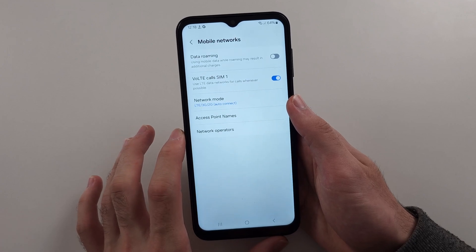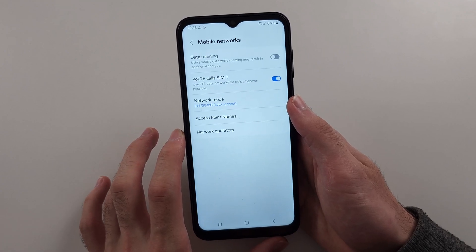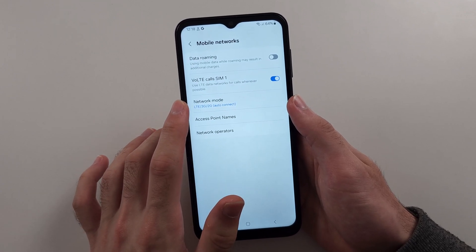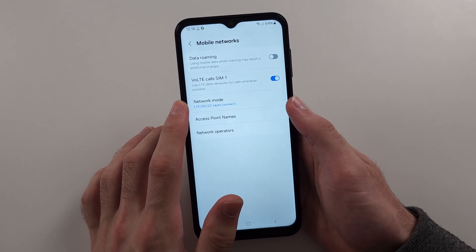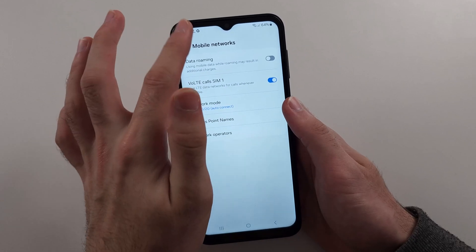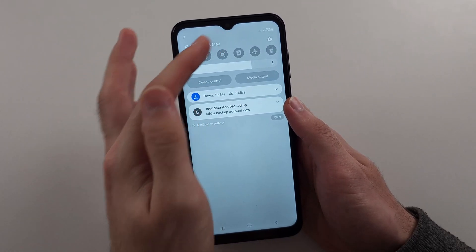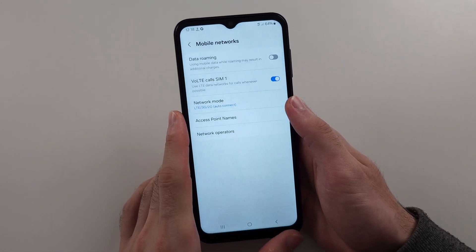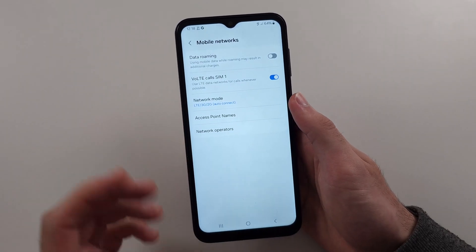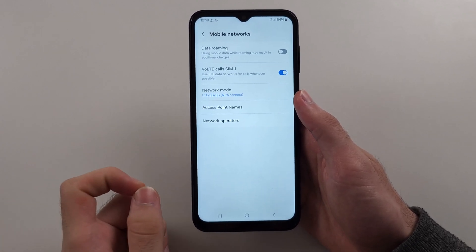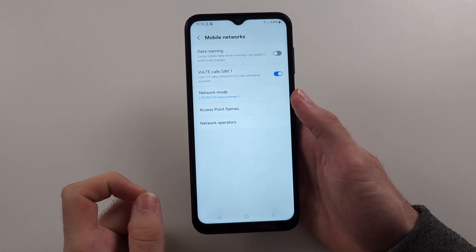Under Network Mode, you may see LTE instead of 4G, but your mobile data is showing 4G here. This is just so confusing — what on earth is going on?